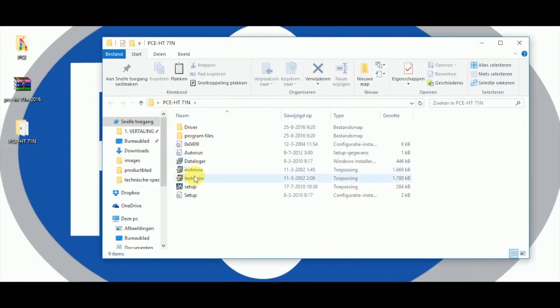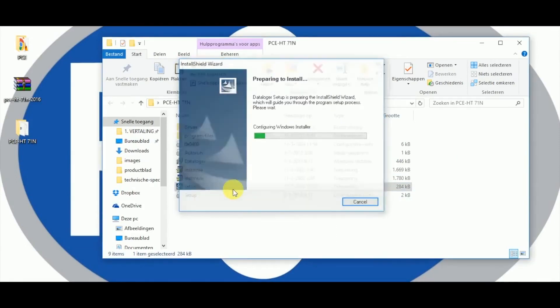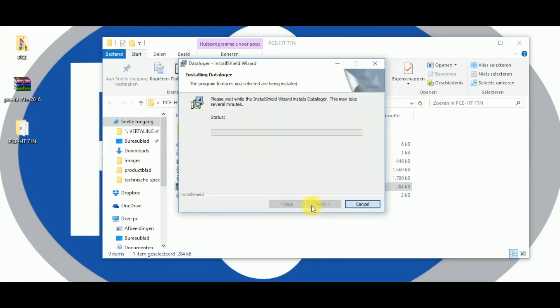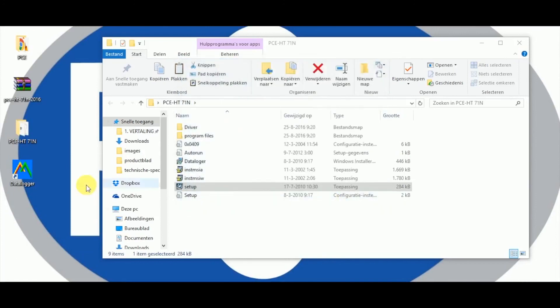The process only takes a couple of minutes. At the end of the installation press simply Complete to end the installation.